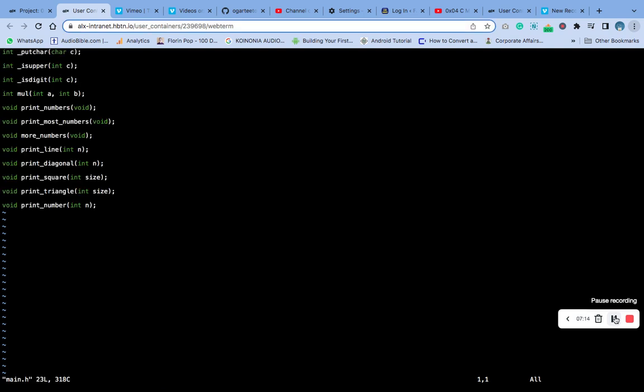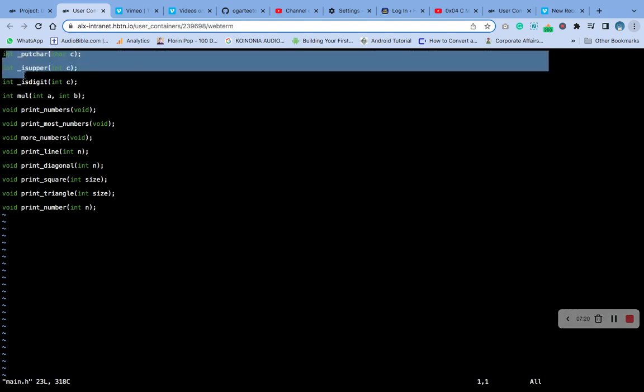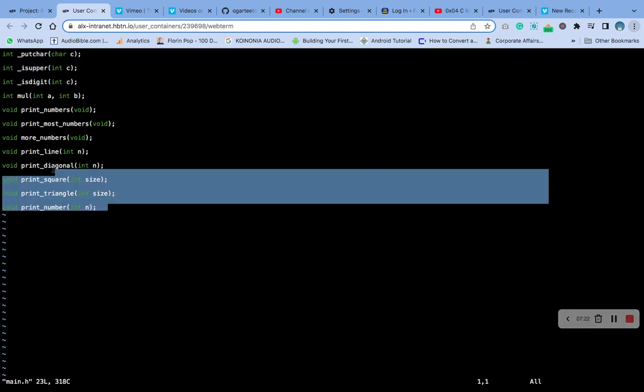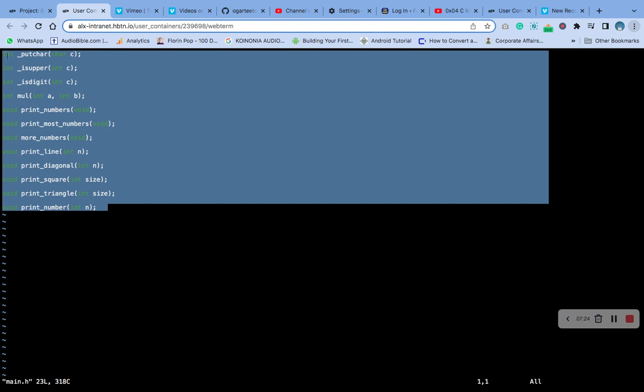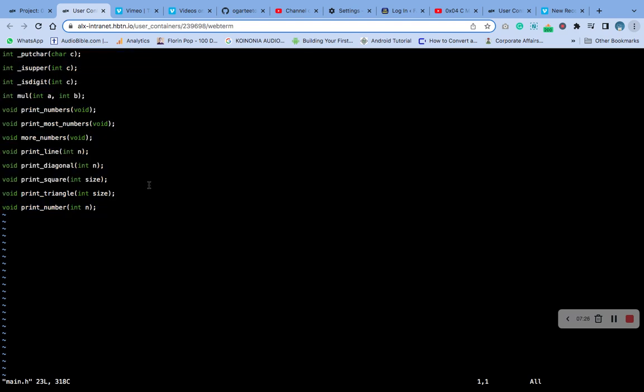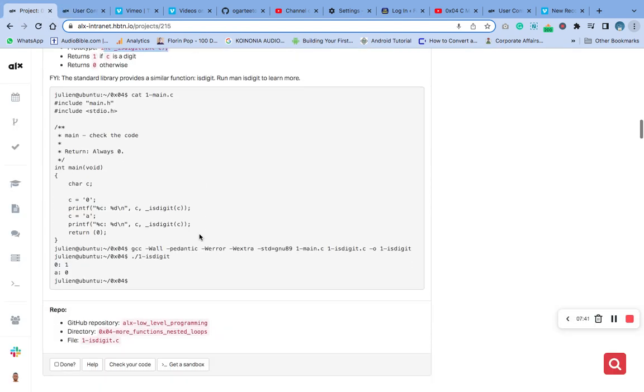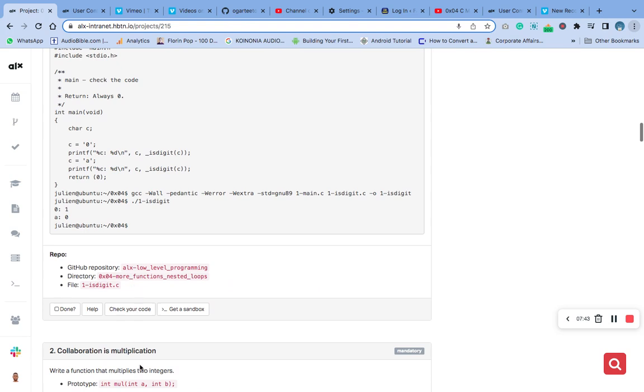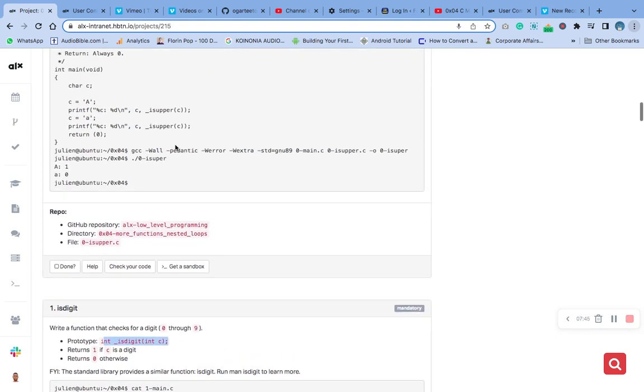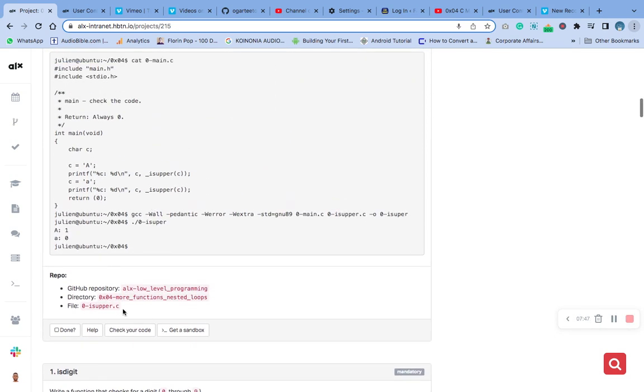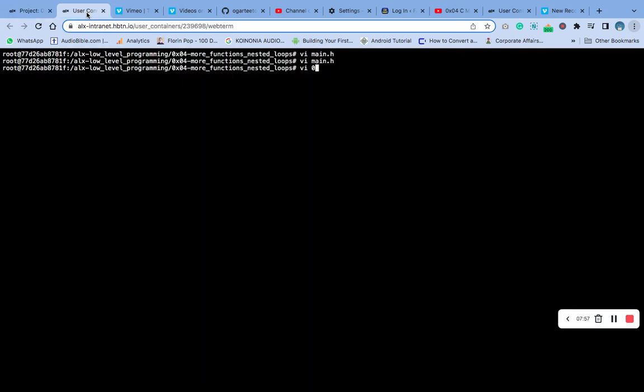You can see these are all our header files. You can see them all here. Ensure that you type them out. The next thing we are going to do now is to save them. The next thing is to create the other file, which is 0-isupper.c. Let's go back and paste.